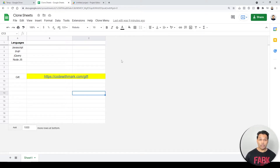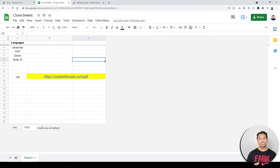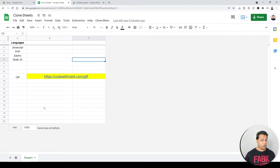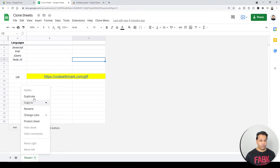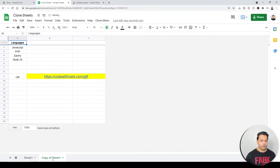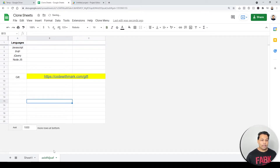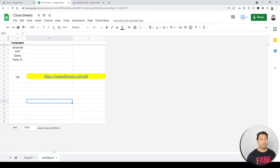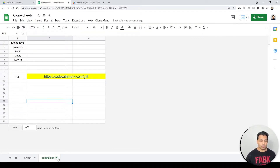Let's say we have this sheet and it's our template sheet that we want to create multiple copies of. The standard way to do it is to right-click, click Duplicate, then go and change the name. If you have 10 different sheets, that would be very time-consuming. So I'm going to delete this and show you a better way.